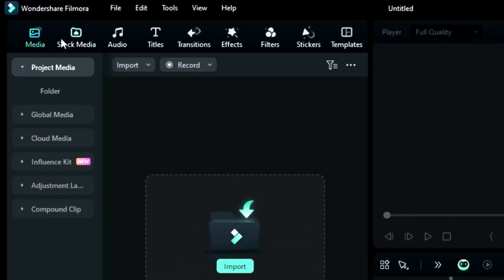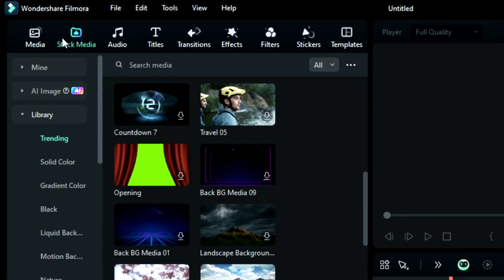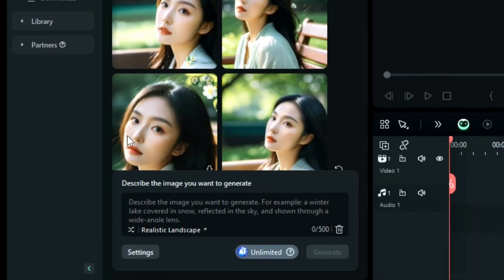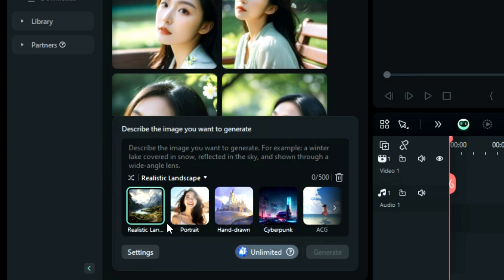First, click on the stock media icon. Then on the left side menu, you will get an option for AI Image. Click on it and you will get a prompt writing box to generate an AI image with different styles of AI images.